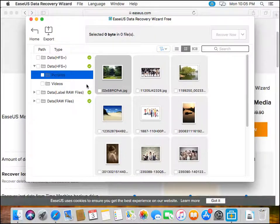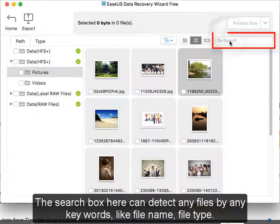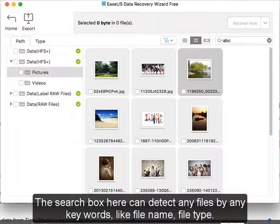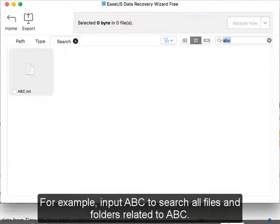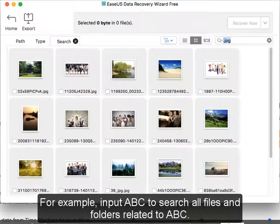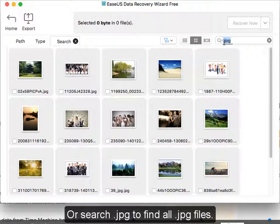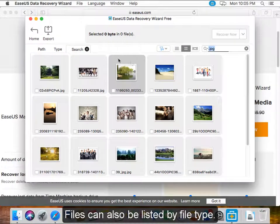The search box here can detect any files by any keywords, like file name or file type. For example, input 'abc' to search all files and folders related to abc, or search '.jpg' to find all JPG files.